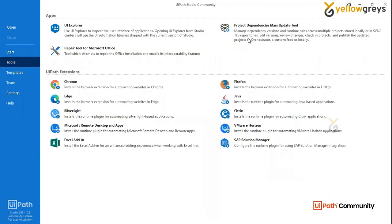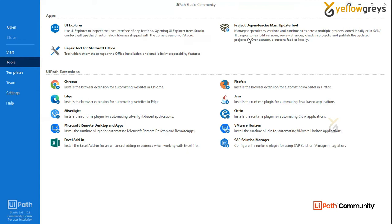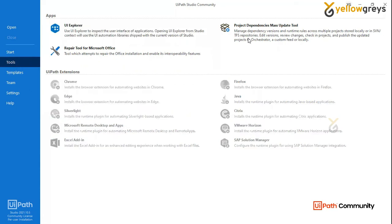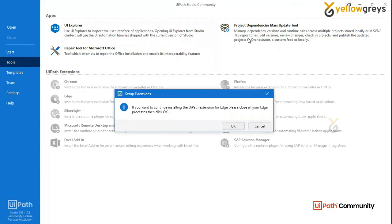Next is a tool. For example, there are apps and UiPath extensions. If there is an extension of the UiPath, you can use Chrome and web automation. You can use the browser. You can enable the extension of the Chrome and Edge. If you have an extension of Edge, you can enable the extension of Edge. You can install it automatically.